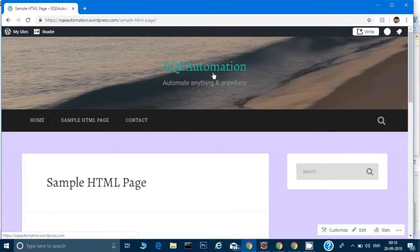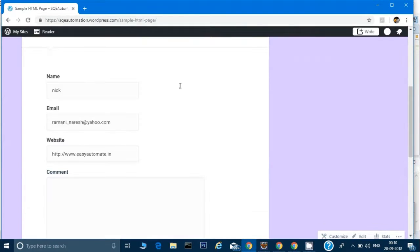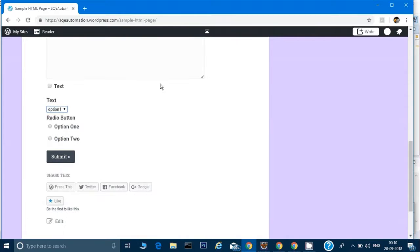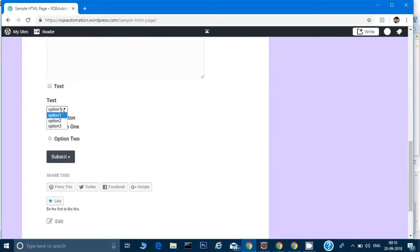This is a sample website, SQE Automation. There's a sample HTML page. If you scroll down, you'll see in this form there is a menu called text which has three options: option 1, option 2, and option 3.